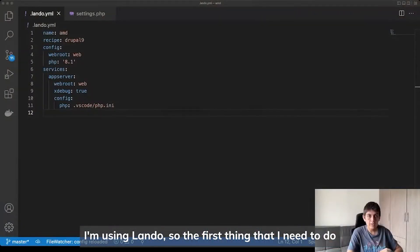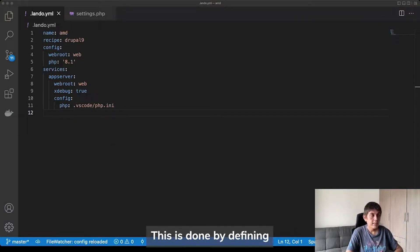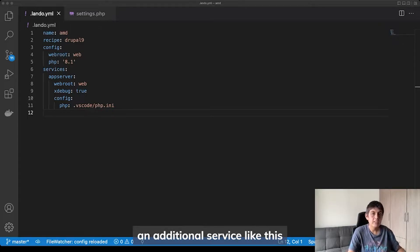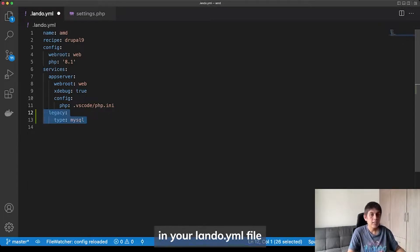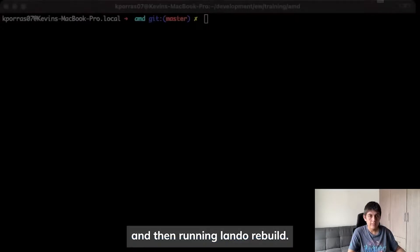I'm using Lando, so the first thing that I need to do is to add an additional database. This is done by defining an additional service like this in your lando.yaml file and then running Lando Rebuild.